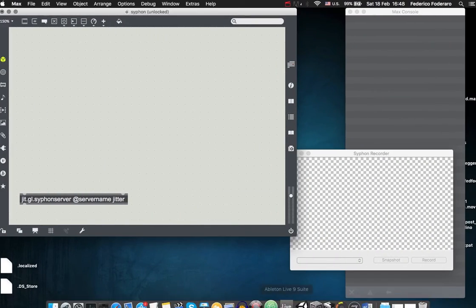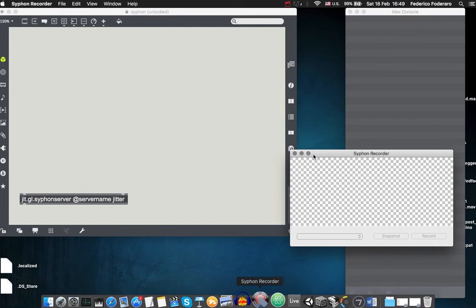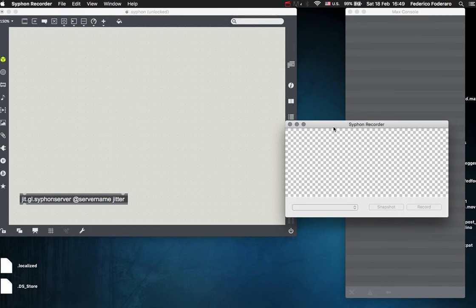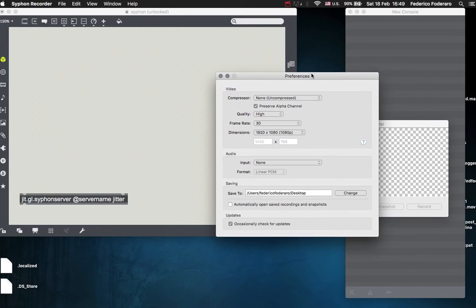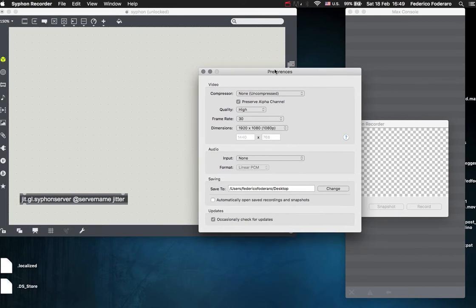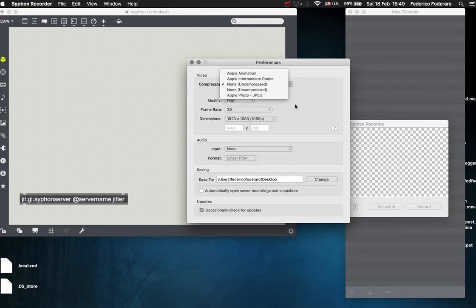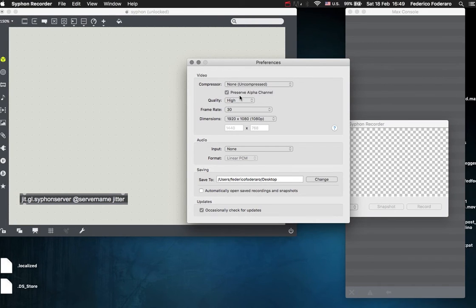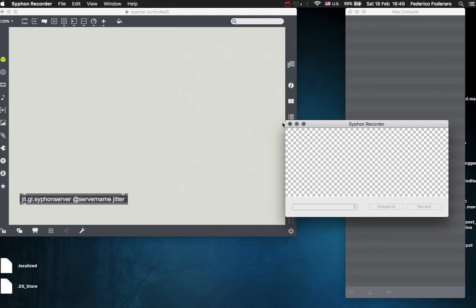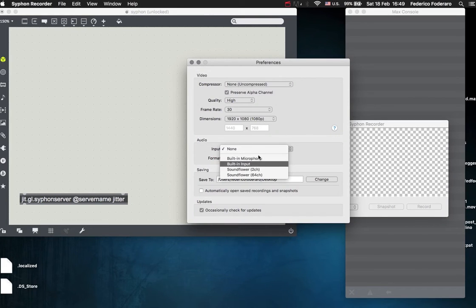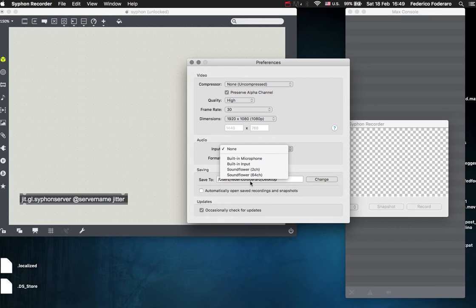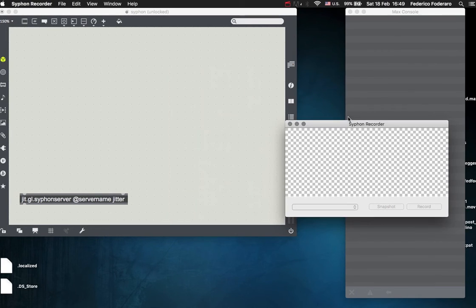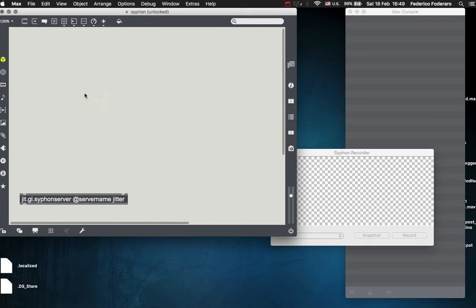Once you have it, you have this icon. You just open it and you have this window. If you type command comma, you can access the preferences of this app, so it will make you choose the codec for your video to record, quality, the frame rate and the dimensions, and then where to save it, and so on. Also, if you want to record the audio from your system or the microphone, you can route your audio from Max with Sunflower, for example.